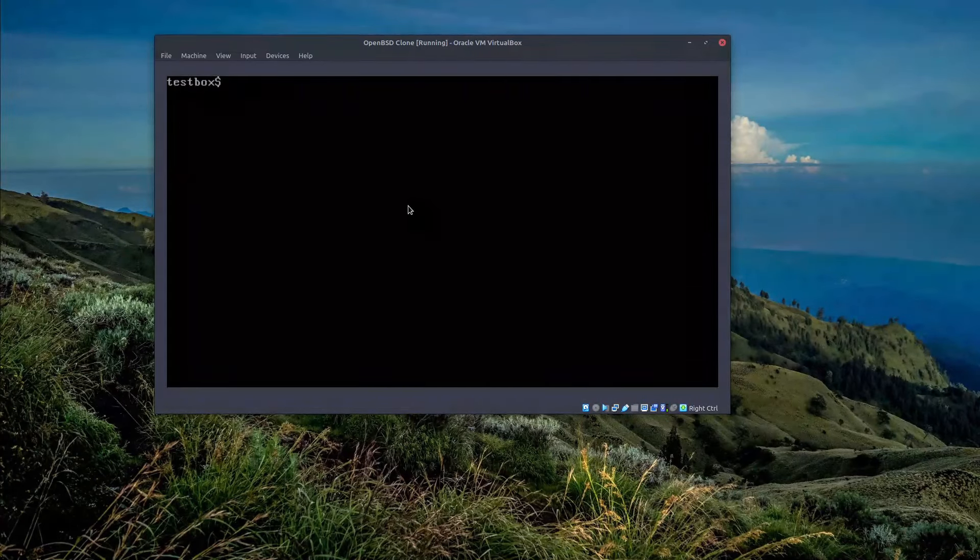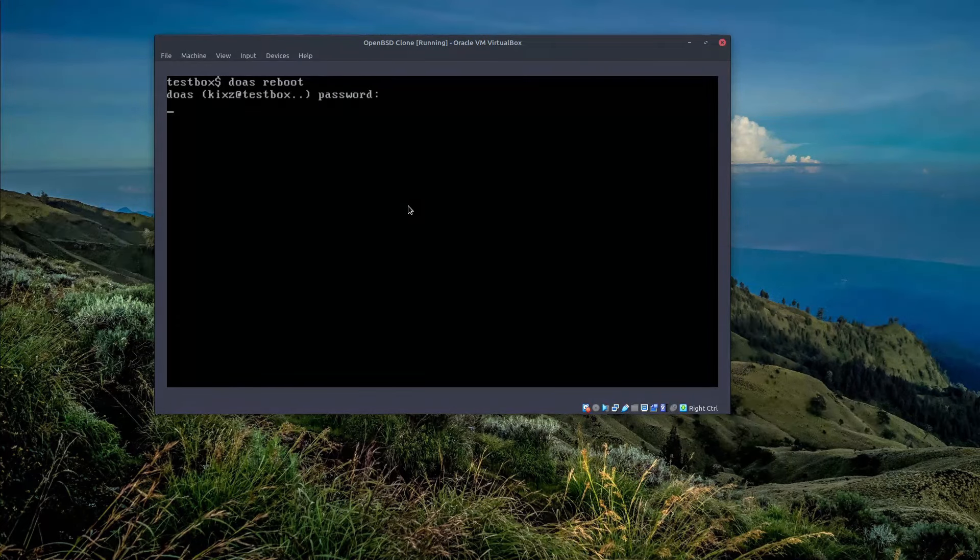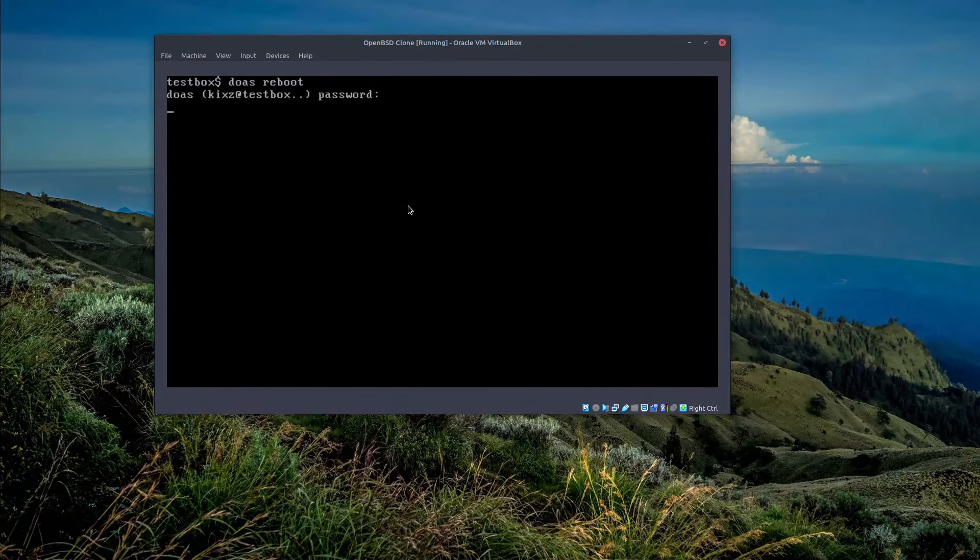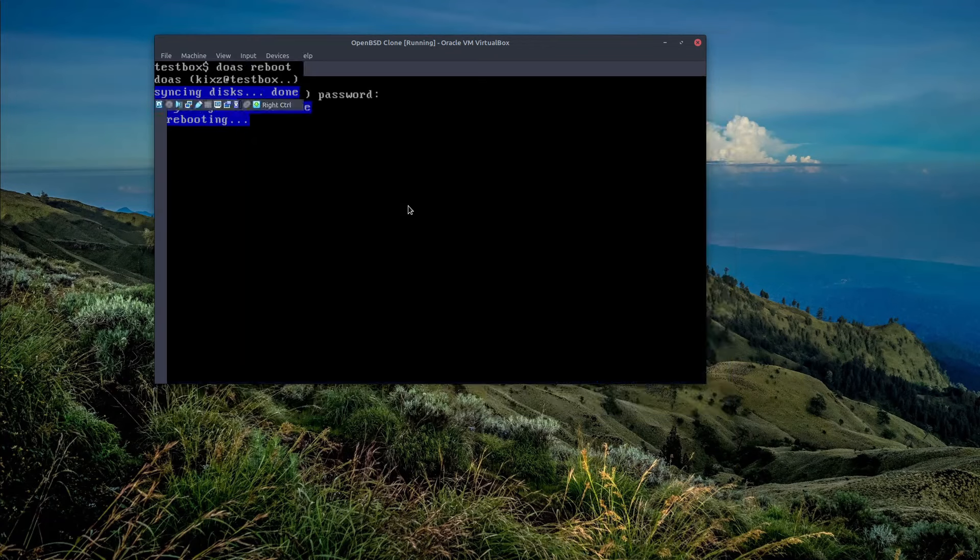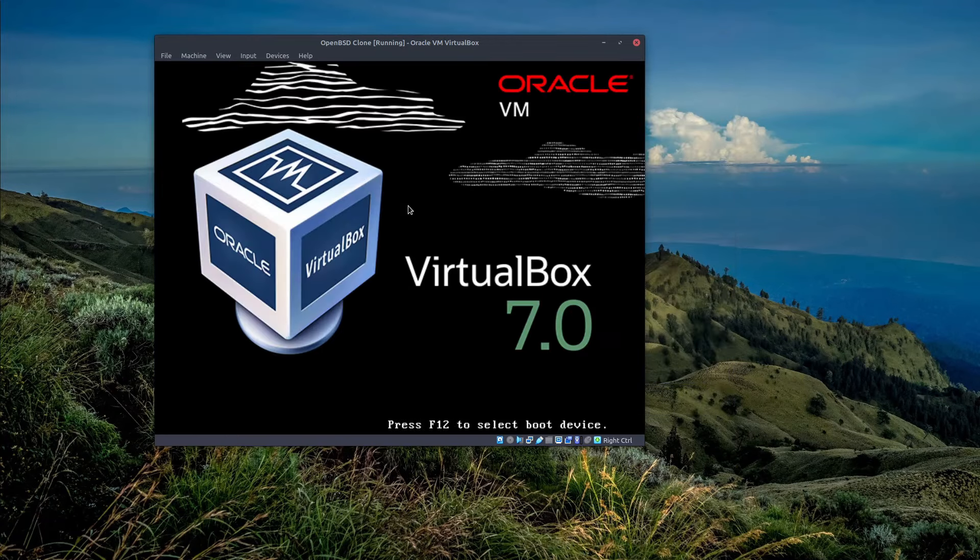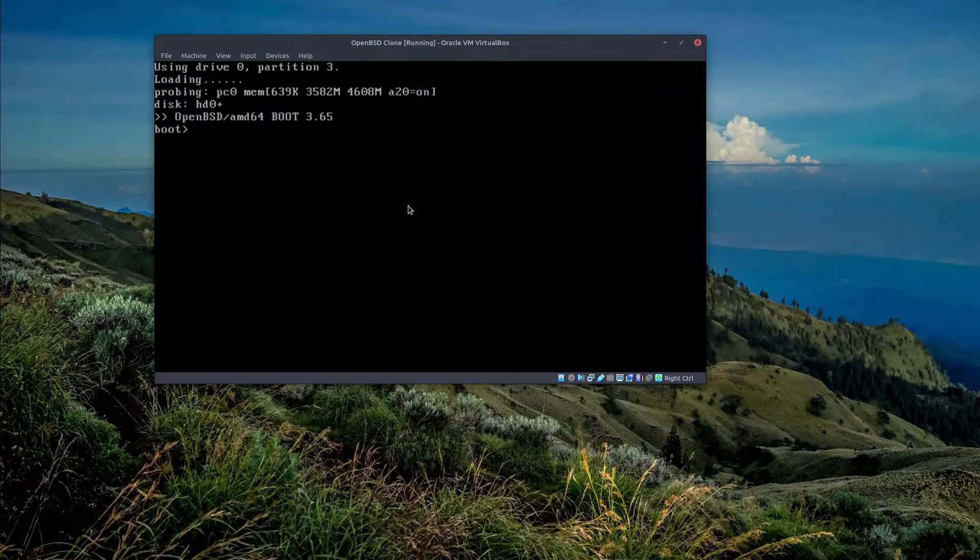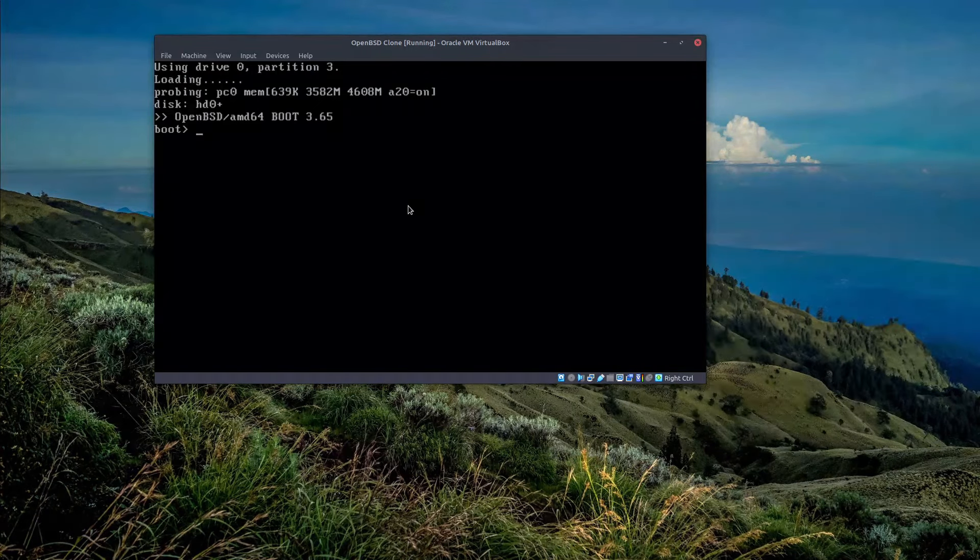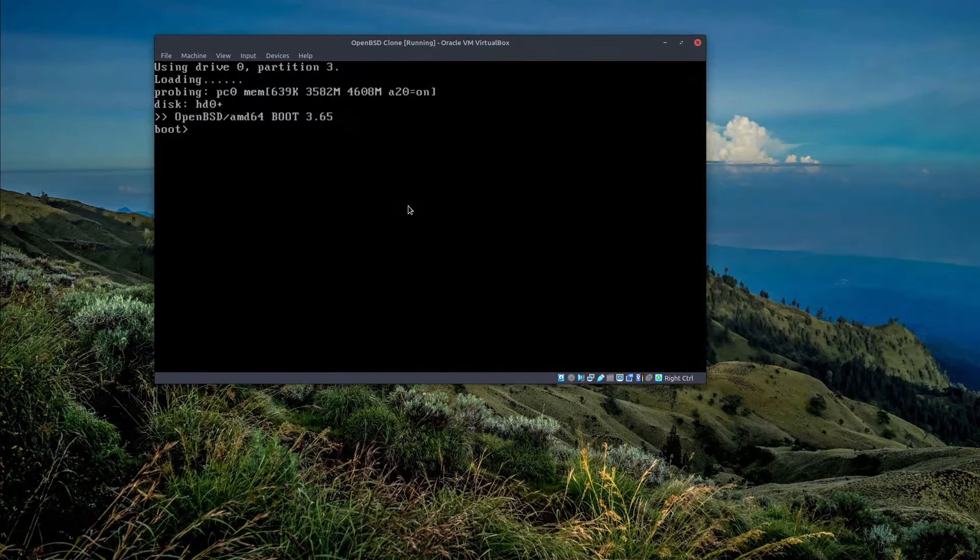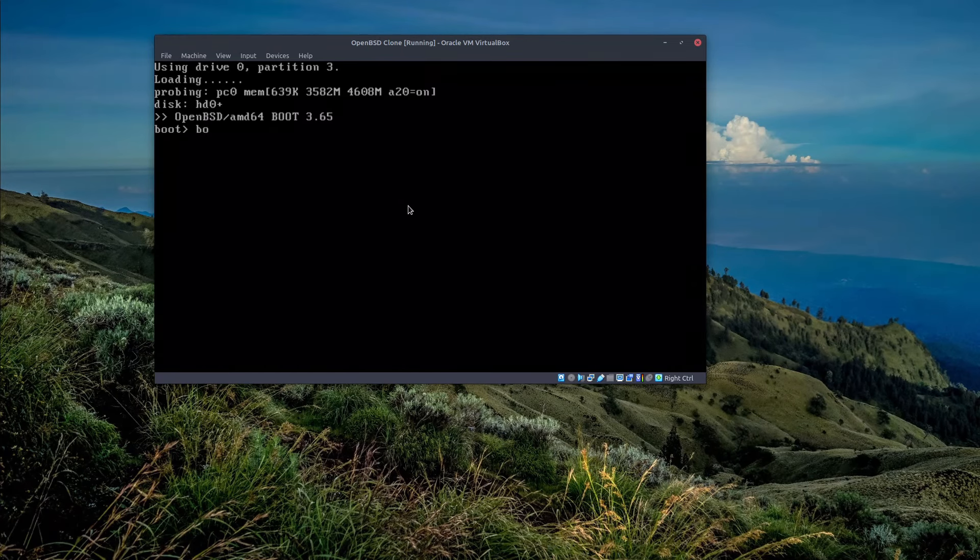And do some modification during the booting process. So here we have to stop it right, we shouldn't allow the boot process to continue, we gotta interrupt it.